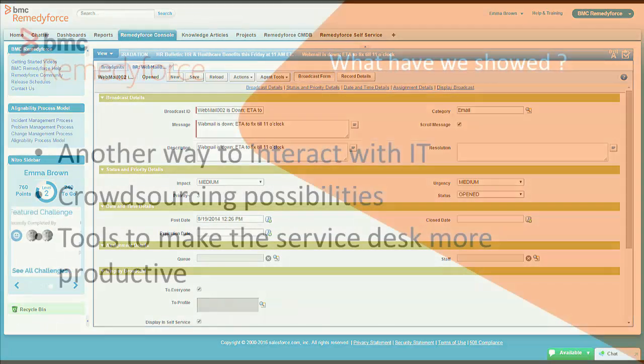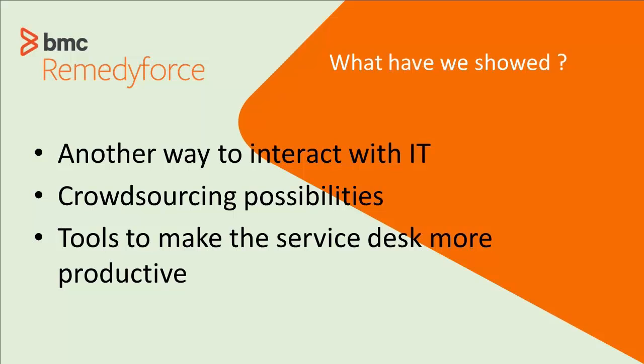So this was a quick walk through, but what we showed you was that there are more than one ways to interact with IT. It's not just phone. It's not just email. It's not just self-service. You can even do it through your Chatter feed.